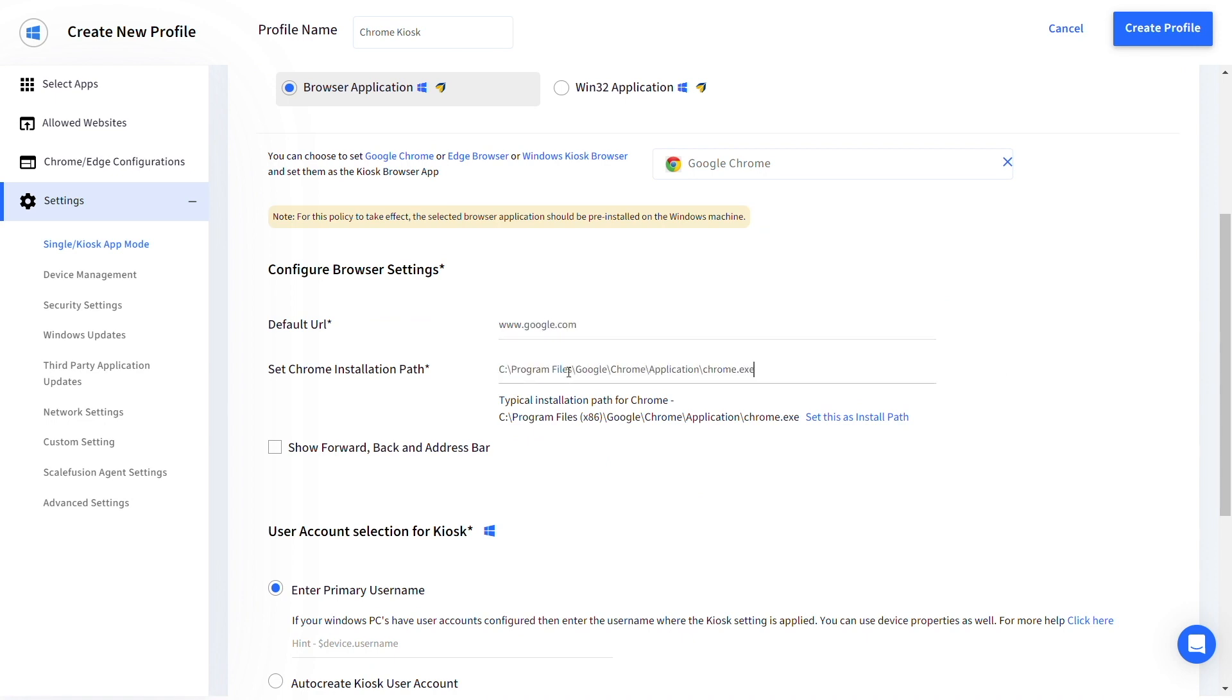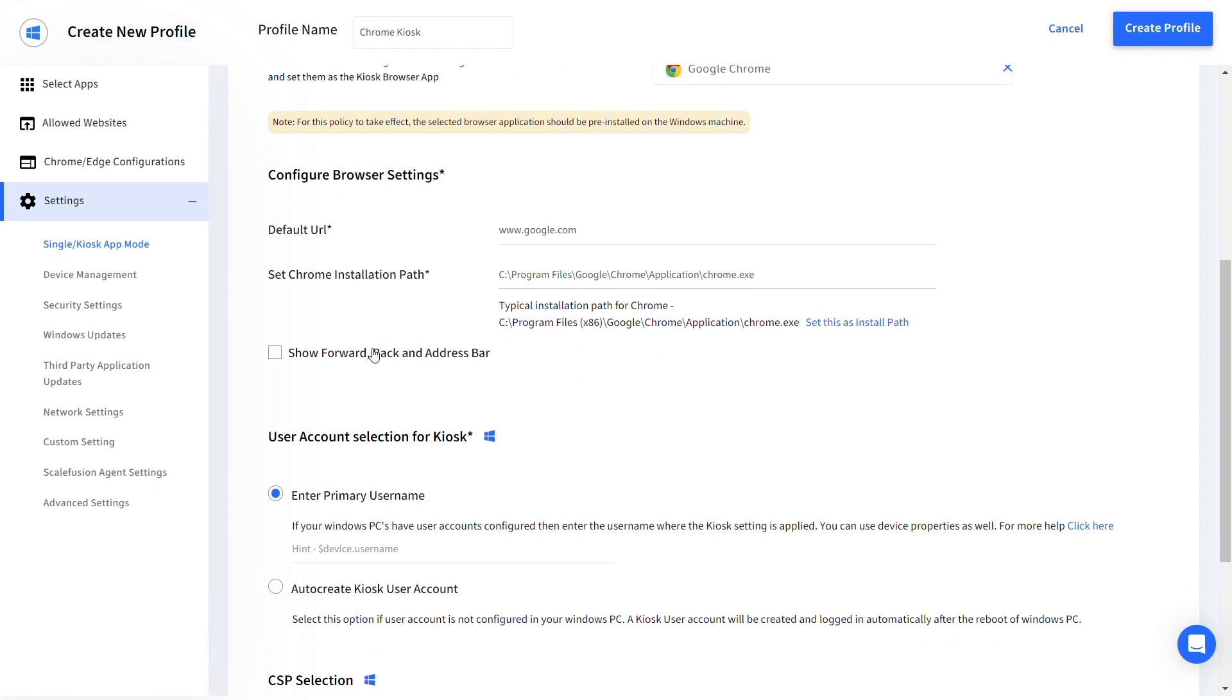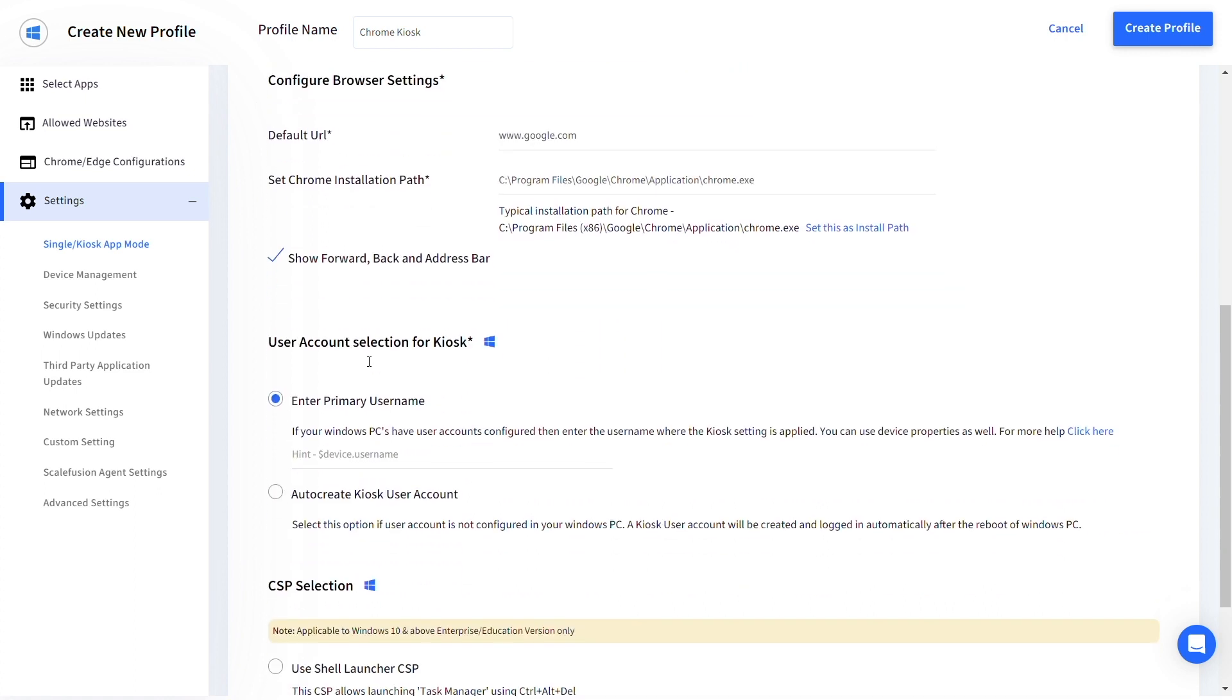Now enter the installation path for Chrome on your device and choose whether you want to show the address bar or not.